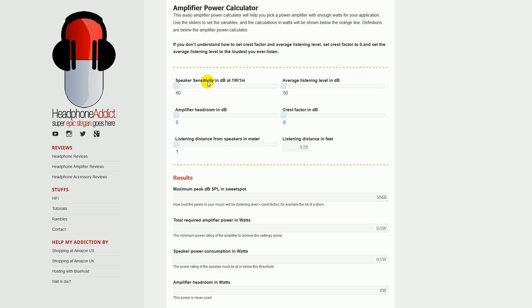The first thing is speaker sensitivity in decibels at 1 watt, 1 meter. This is basically how many decibels of sound pressure level you get if you feed the speakers 1 watt of power and measure the acoustic output at 1 meter. This variable is usually defined in the specification sheet of your loudspeakers, so check out the specification sheet if you wonder what this number is.